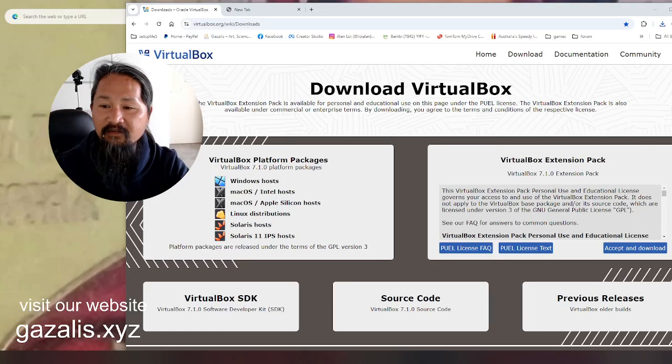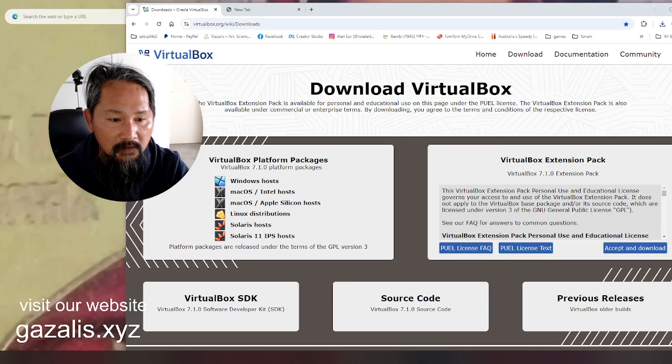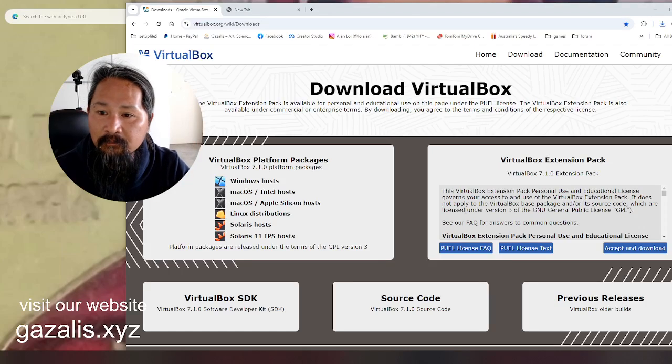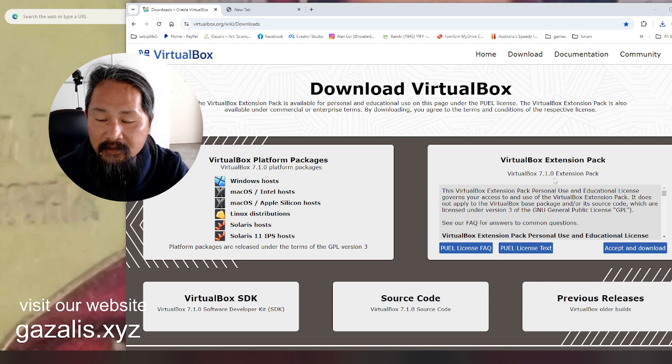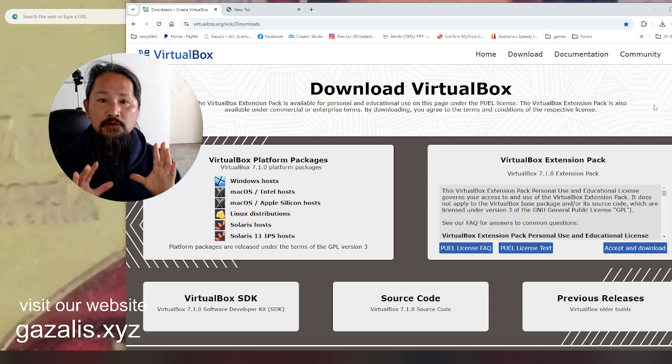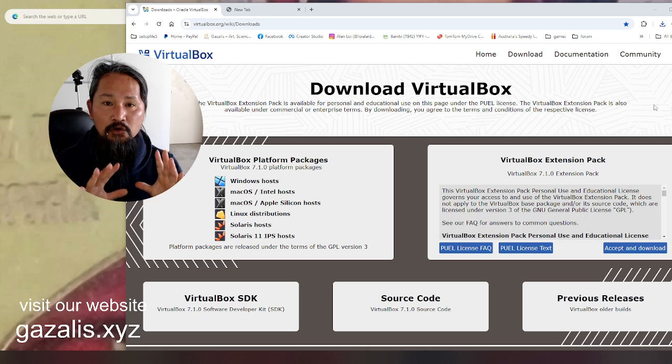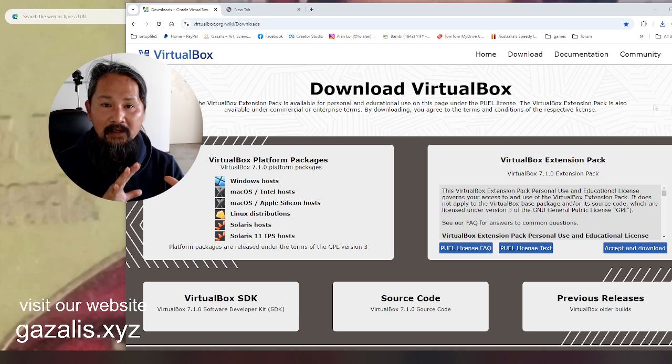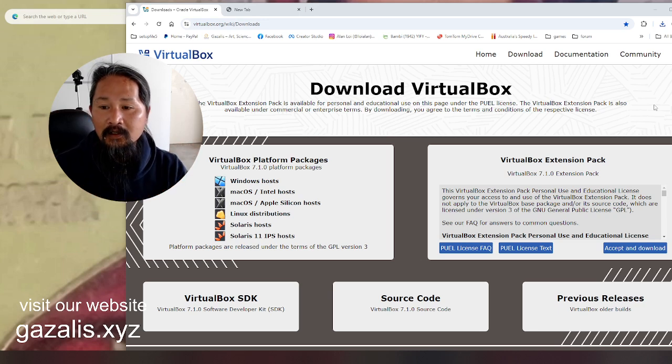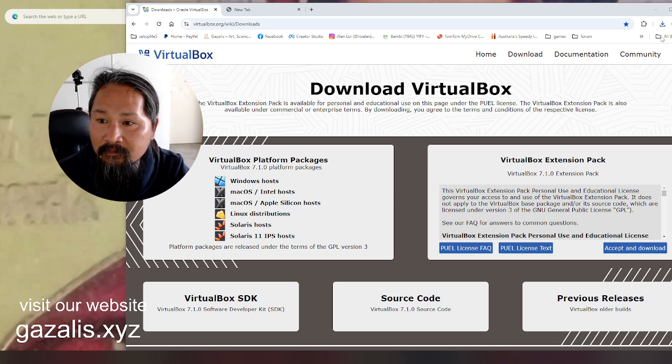Hello everybody, downloading VirtualBox on my new computer, trying to install Unix and maybe Apple. Let's see how it works. So that's been downloaded.